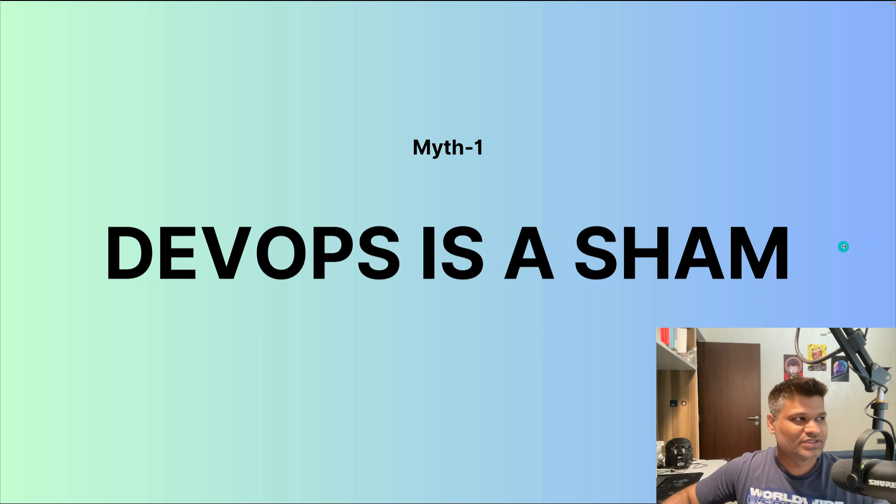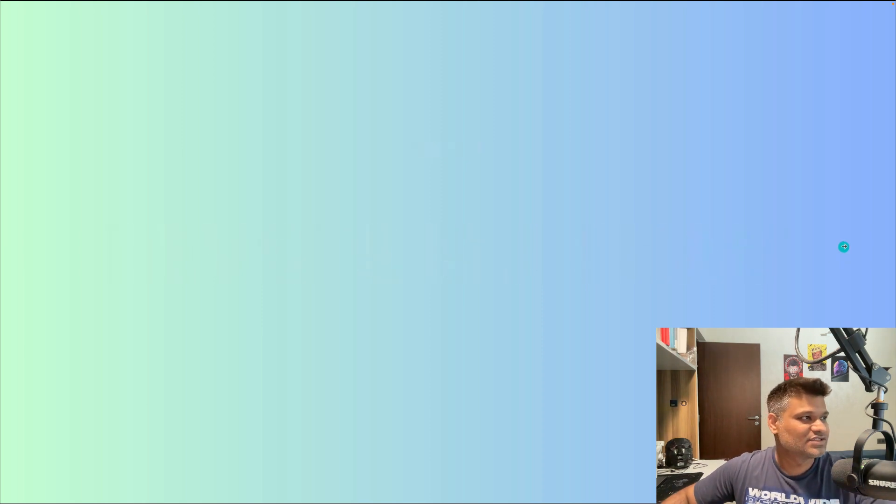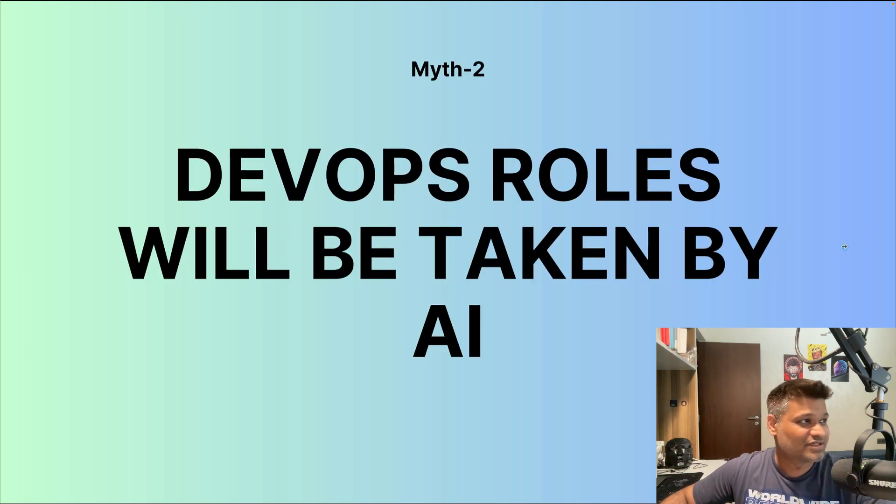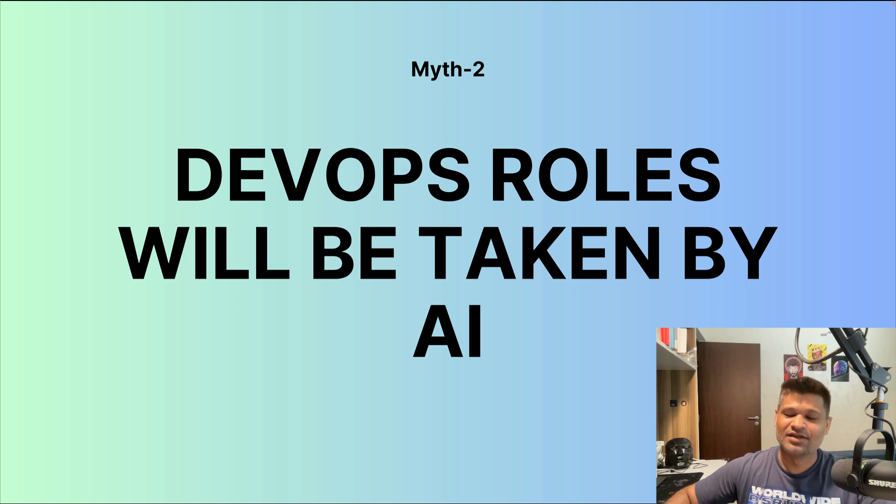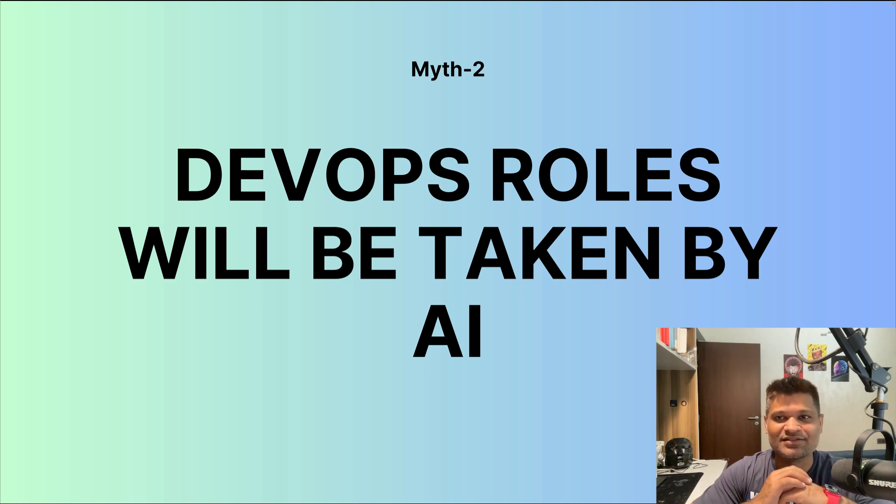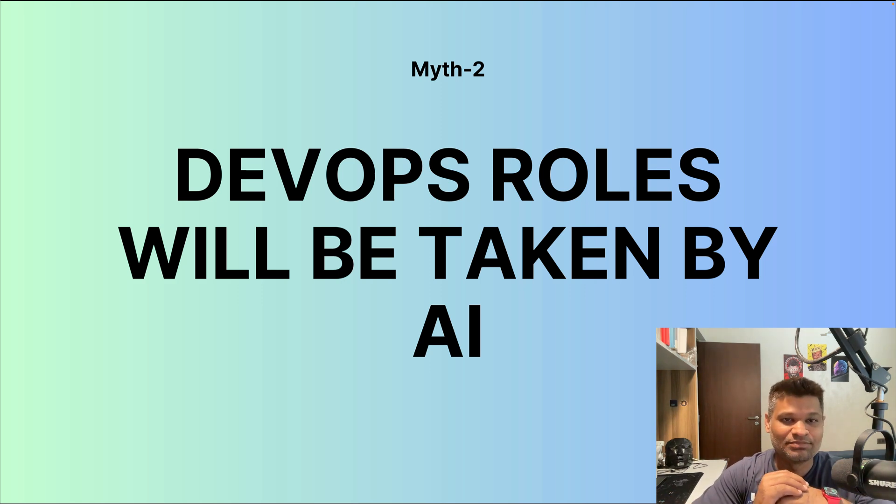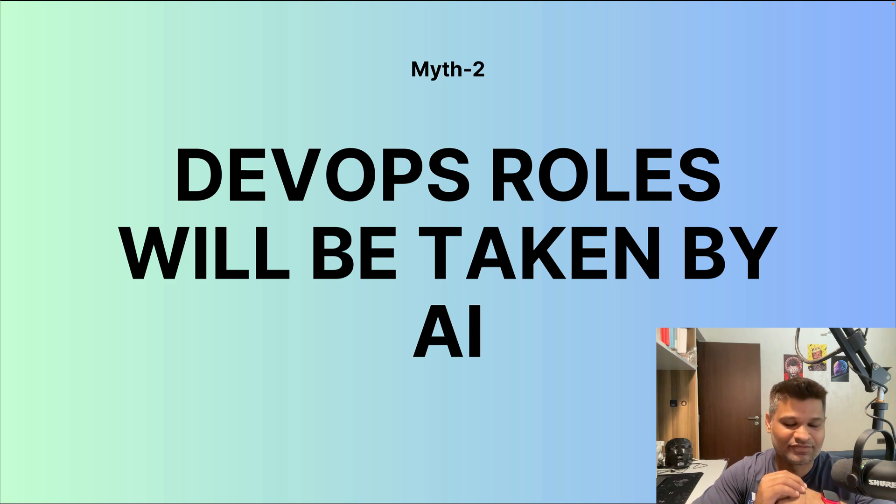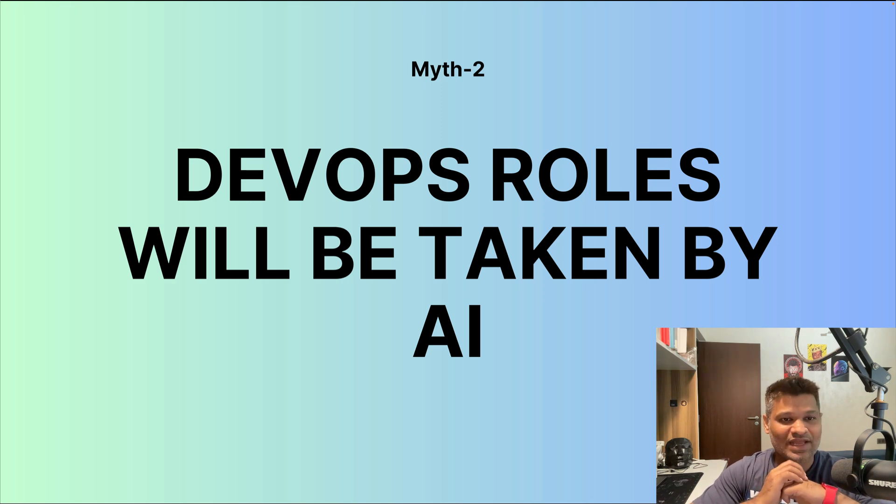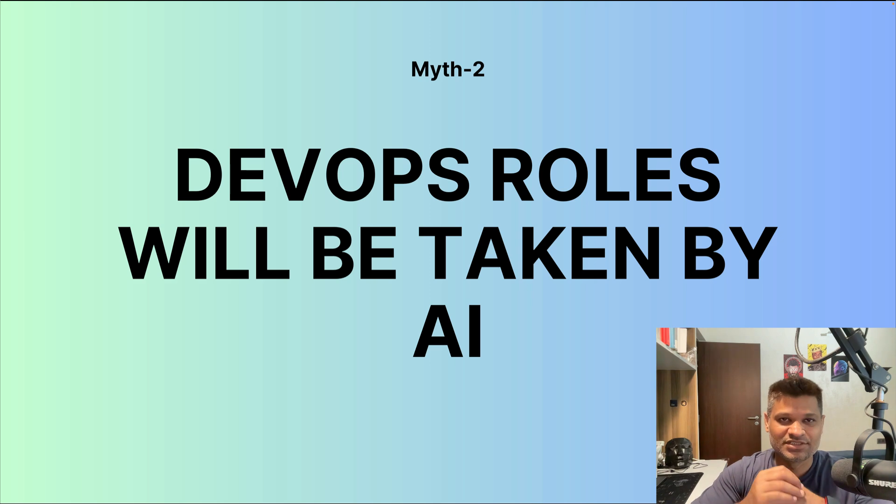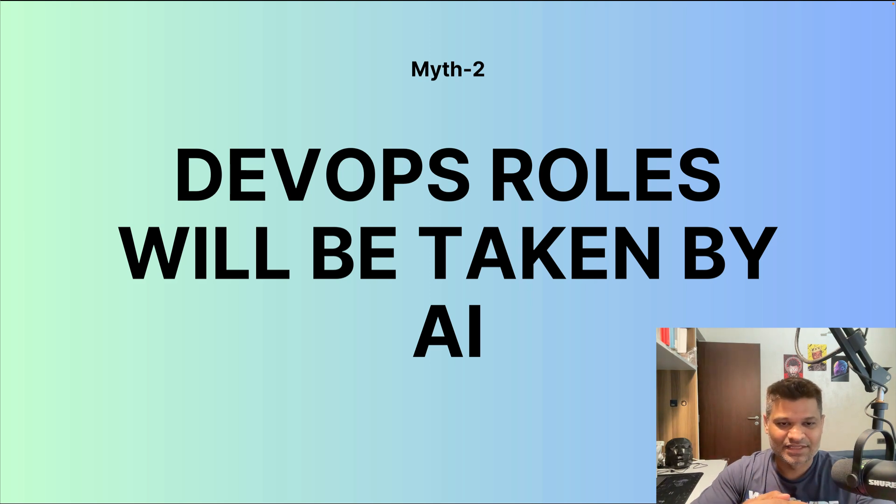Moving on to the second myth, which is around the industry: that DevOps roles will be taken up by AI. I have been continuously saying that AI will not take your job, but people using AI will definitely take your job. So as a DevOps engineer, as a software engineer, since you see that AI has been very prevalent in the last year or so...